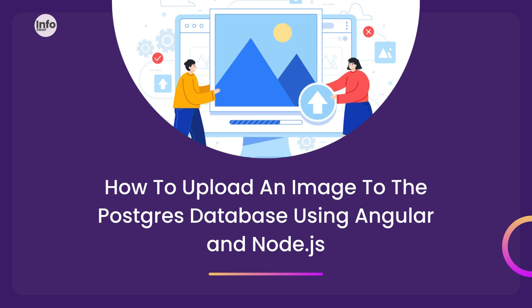In the last video, we discussed converting an image into base64 and uploading it into the PostgreSQL database using Angular and Node.js.